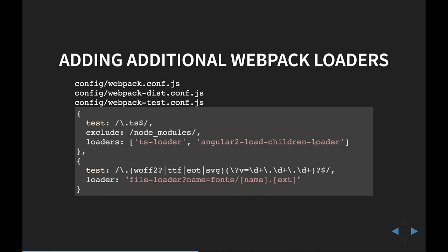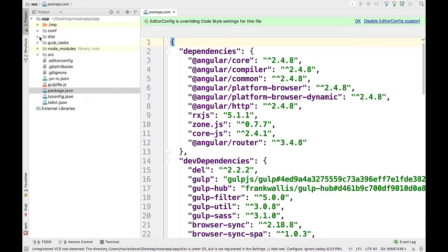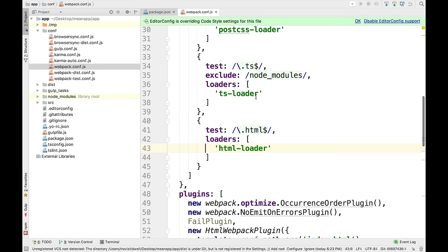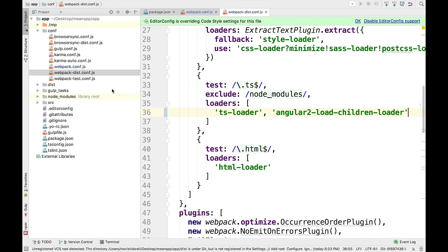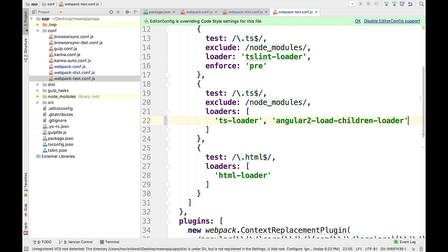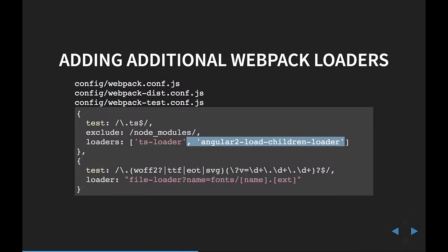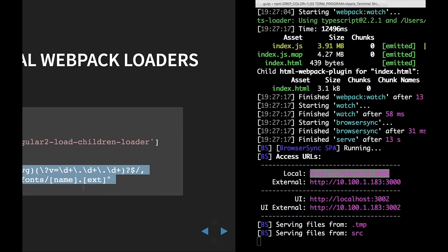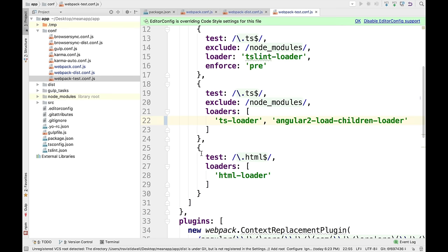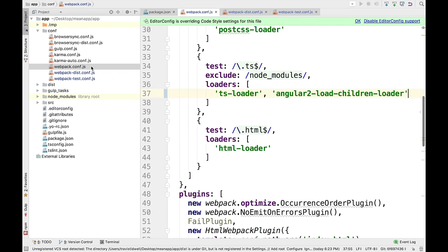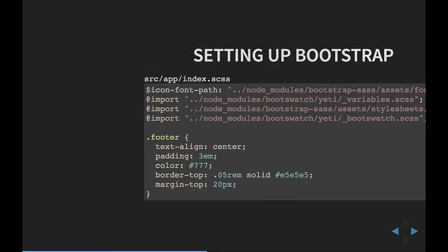All we do is go inside our config files under webpack.config, webpack.dist.config, and test.config, and start adding these loaders. I'm going to copy this and add it to each configuration file. I now need to add a new loader for the fonts.